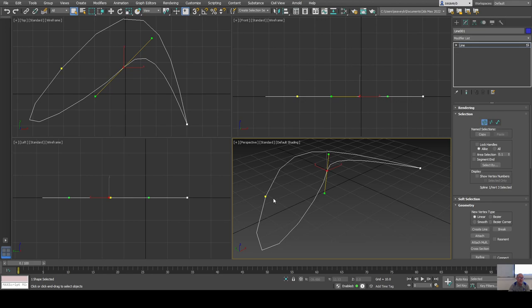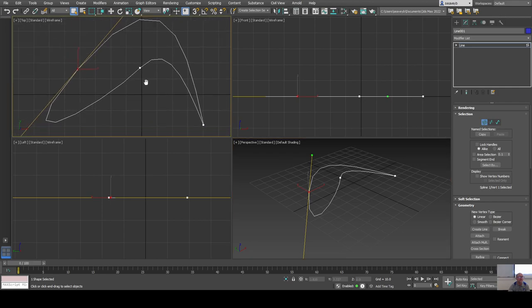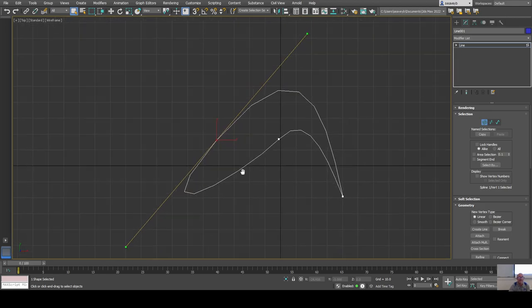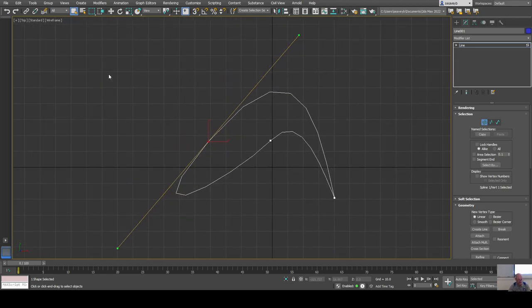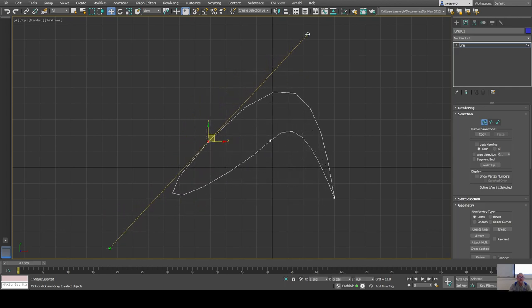I want to edit these vertices — I have a big long control handle here. The top view is best to use since the shape is flat there, so I'll maximize that view. I'll use the move tool (W on the keyboard) and it's a good idea to constrain it to the XY axis, which it is by default. I can click and drag on a control handle to reshape the curve.